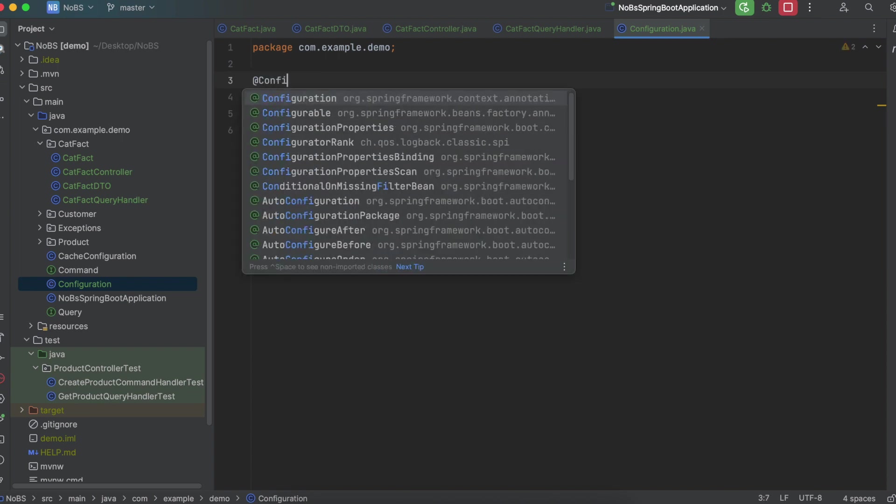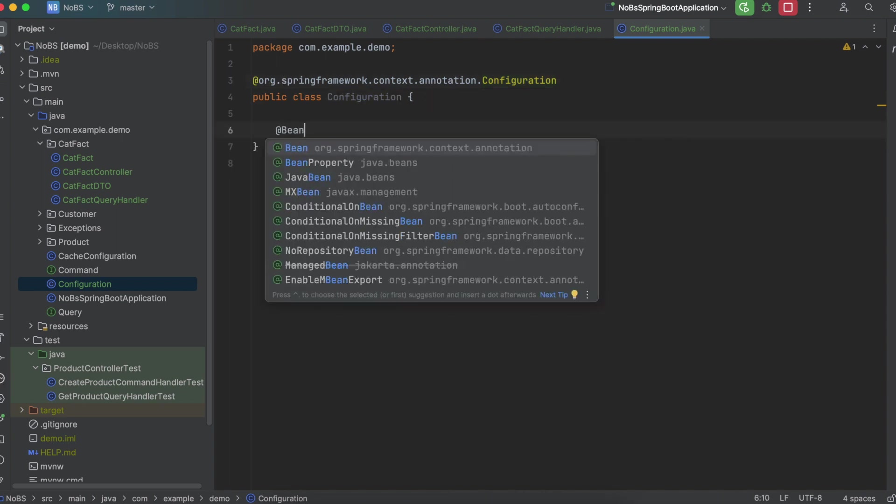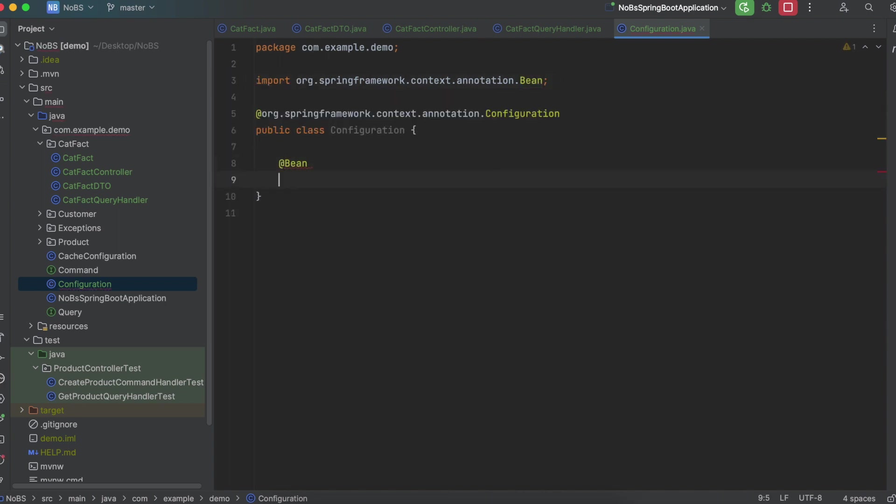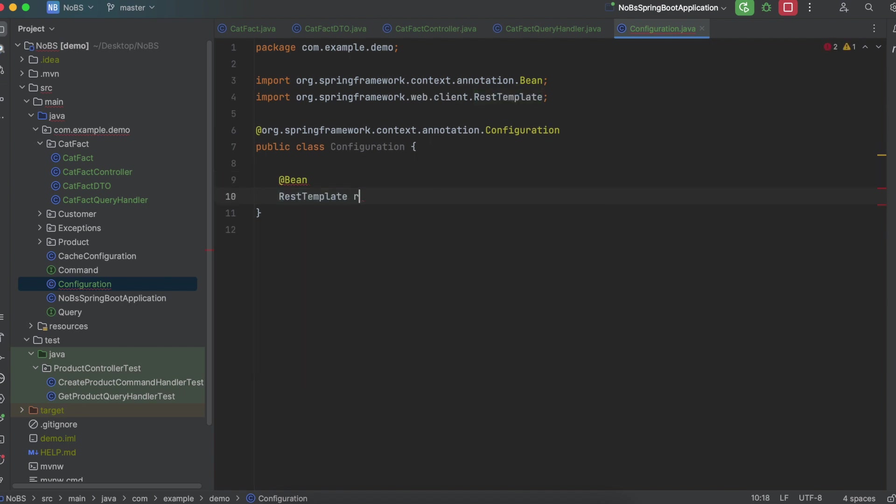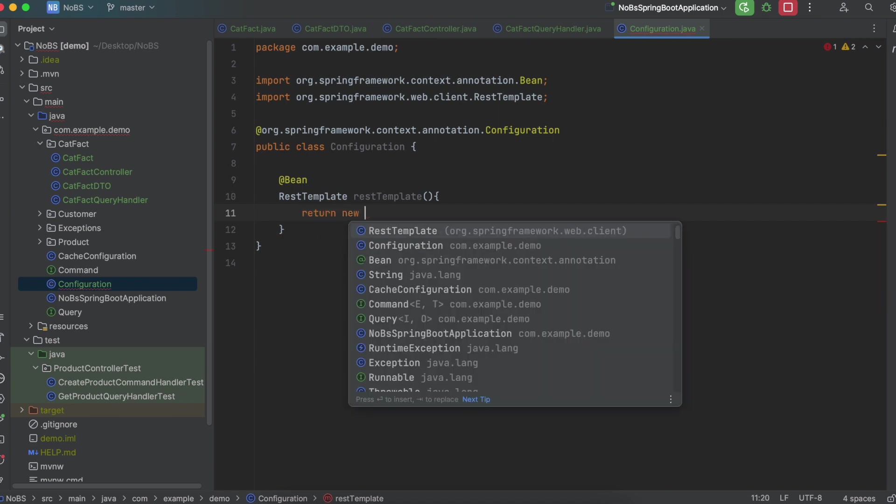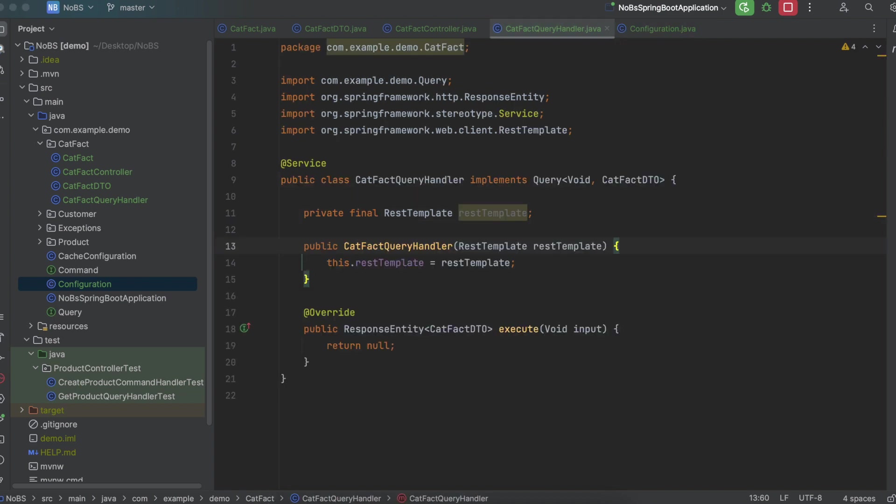We're going to annotate it with @Configuration. It automatically adds this extra stuff for me, which is totally fine. Use the @Bean annotation. RestTemplate restTemplate. And we're going to return a new RestTemplate. So this will instantiate it at the project level. That way we can use it here.